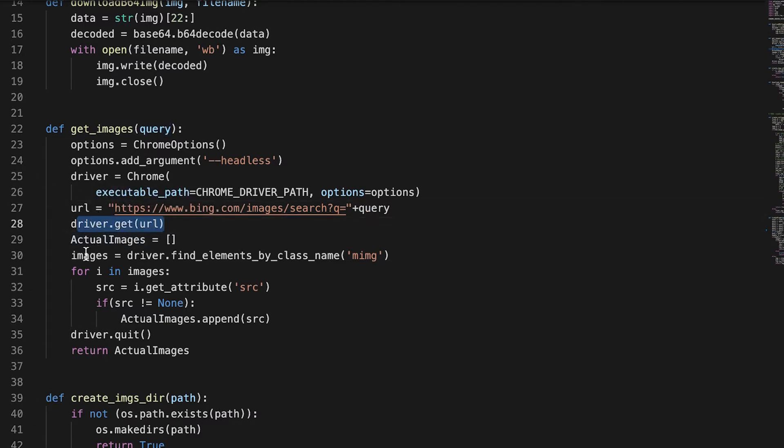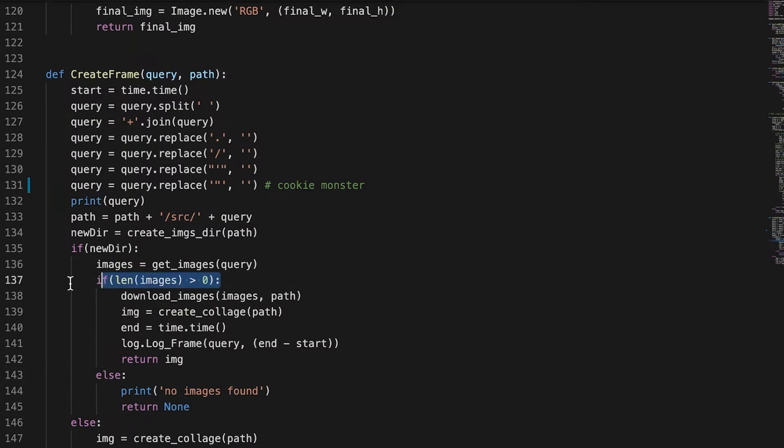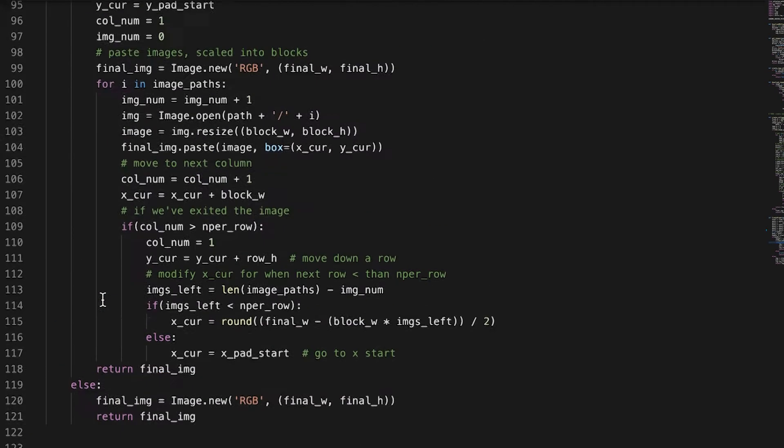And then we get all the elements with this class name tag. Then we get the source for each of those images and we append it to this list. And if we get images from that query, we download each of the images.